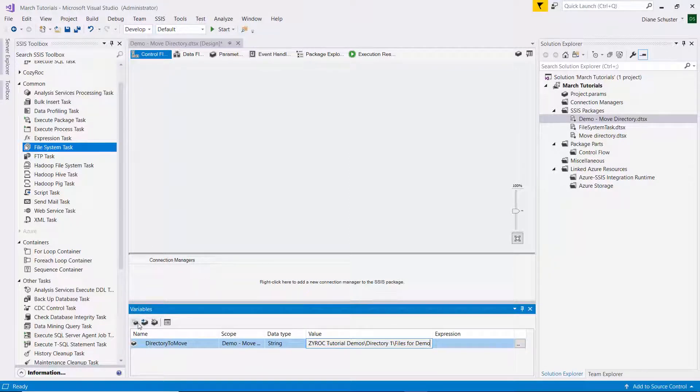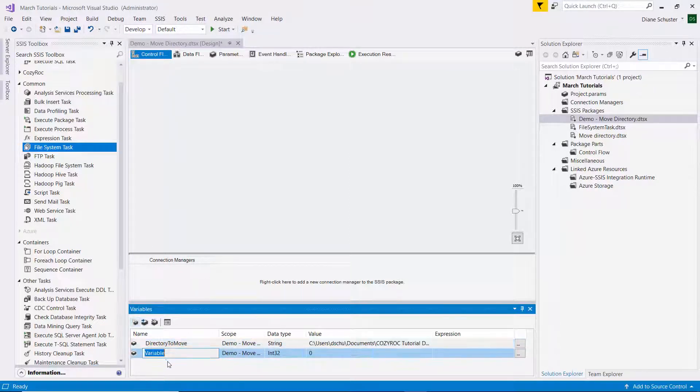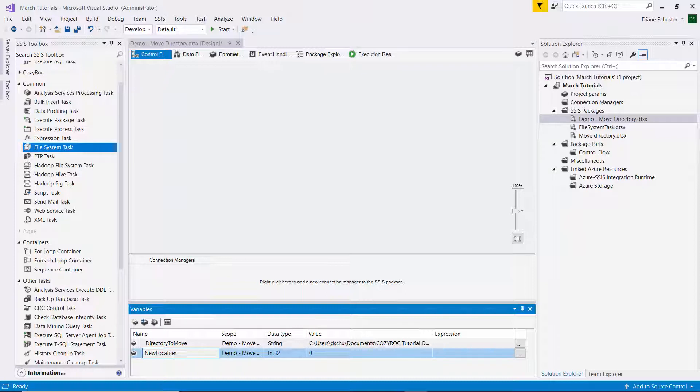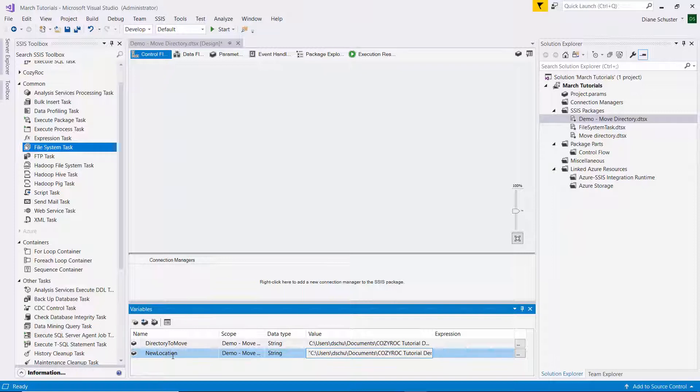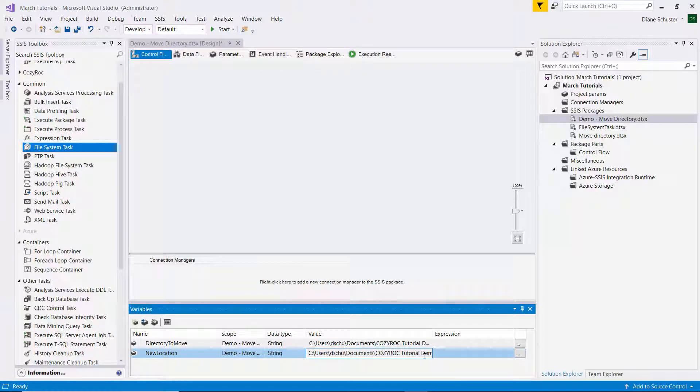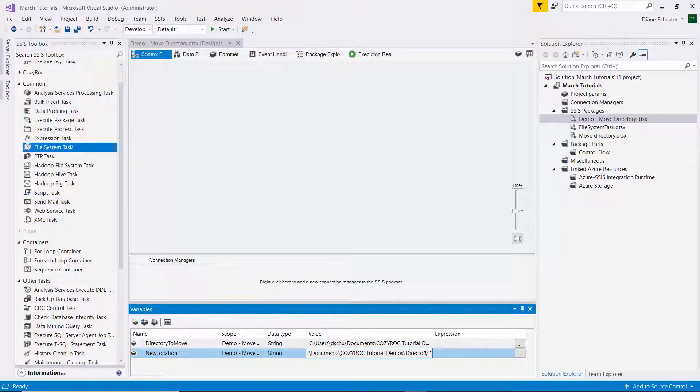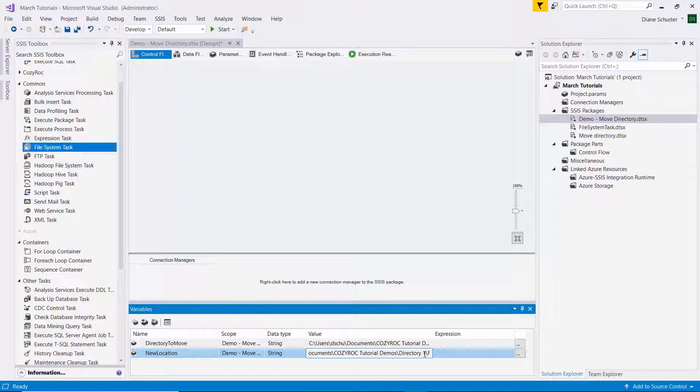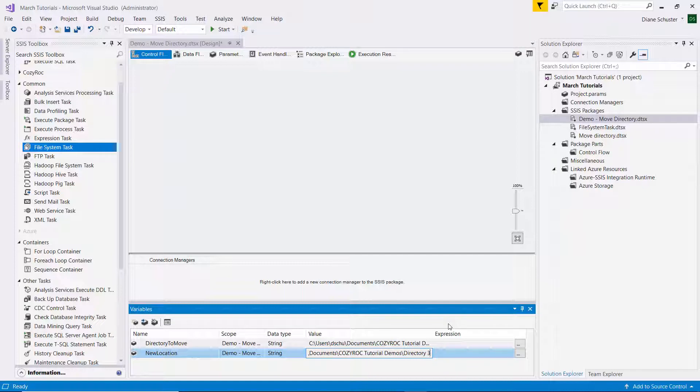And now I'll add another variable for where we want to move them to. So I'll call that new location, again a string. And I'm going to paste in the same path here and just edit it to the new location where I want to move this. So I'm going to remove the files for demo folder as well as directory one. I'm going to change that to directory three because I already had a two out there. So we'll be moving it to directory three, which does not exist yet.